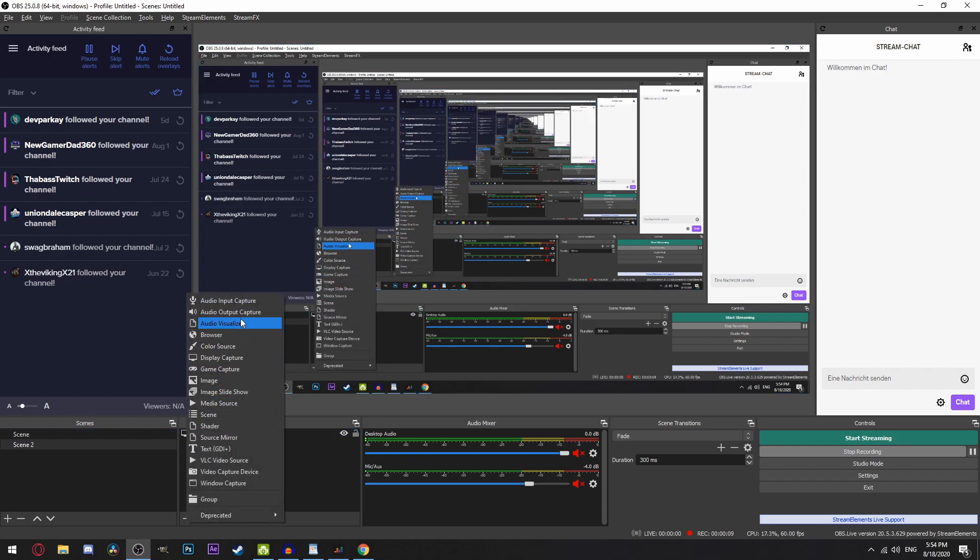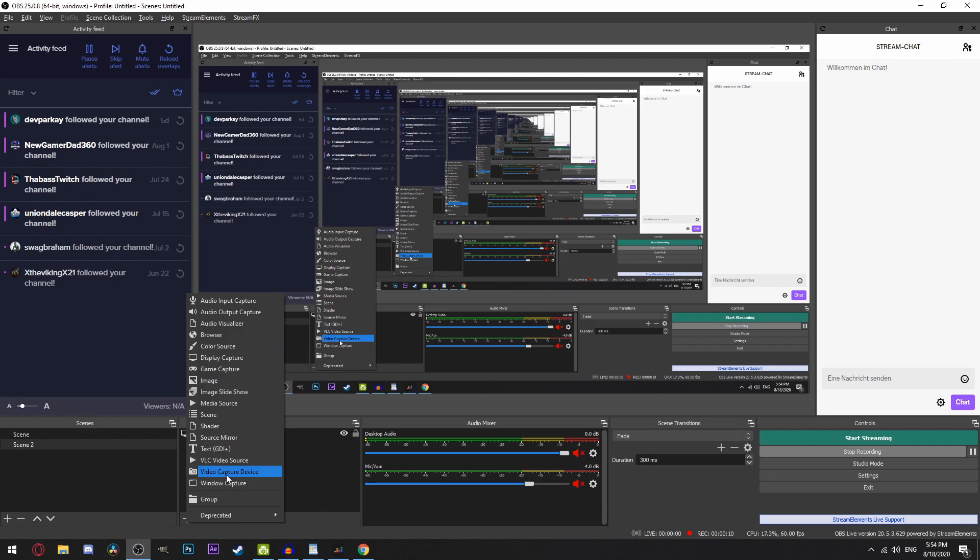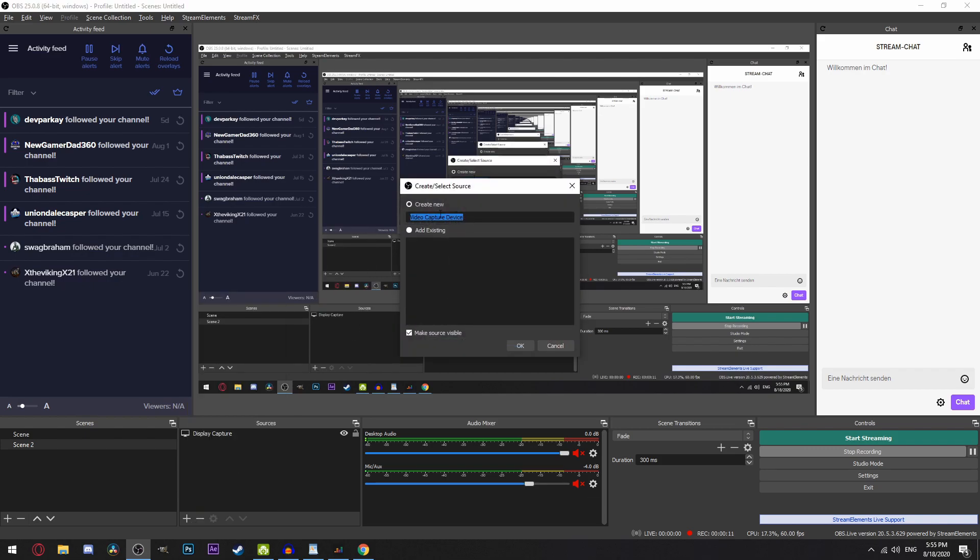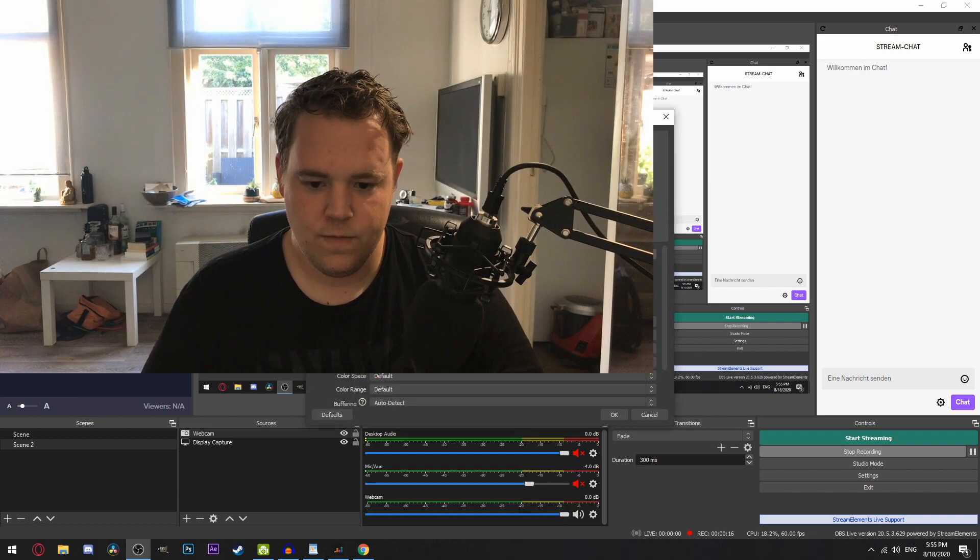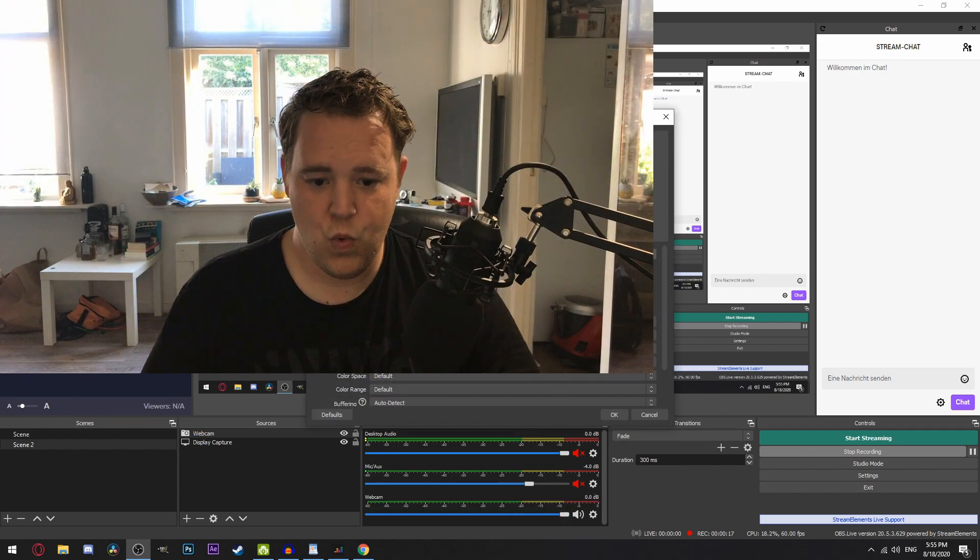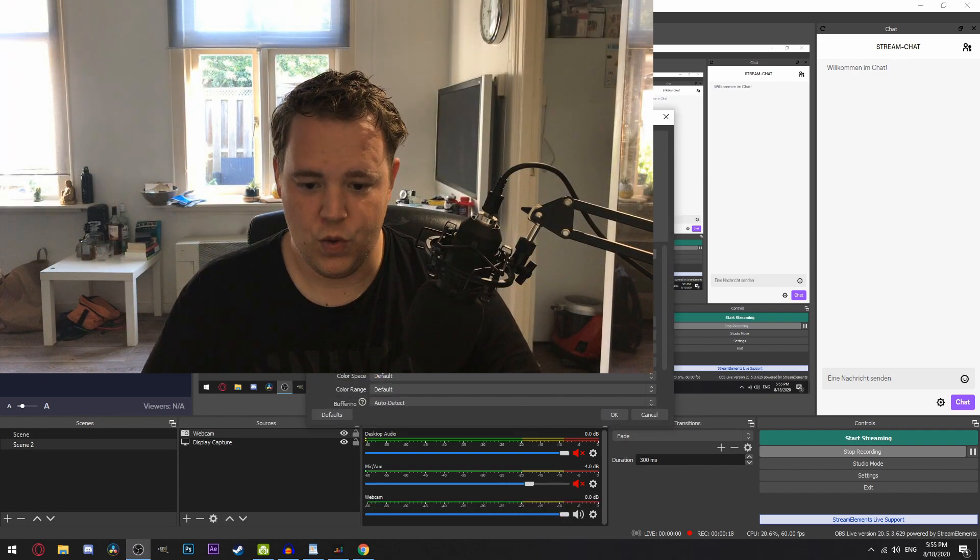In OBS, go to any scene you want to add a webcam to and add a source. Add a video capture device and add DroidCam as your video source. There are a lot of settings here we could change but leave it as is and click on OK.